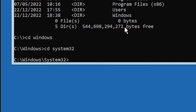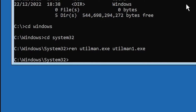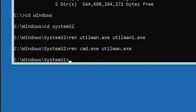Now I want to rename two files. First is utilman.exe and second is cmd.exe. First, type 'ren utilman.exe utilman1.exe' and hit Enter — our file is successfully renamed. Second, type 'ren cmd.exe utilman.exe' and hit Enter. Now both files are successfully renamed.